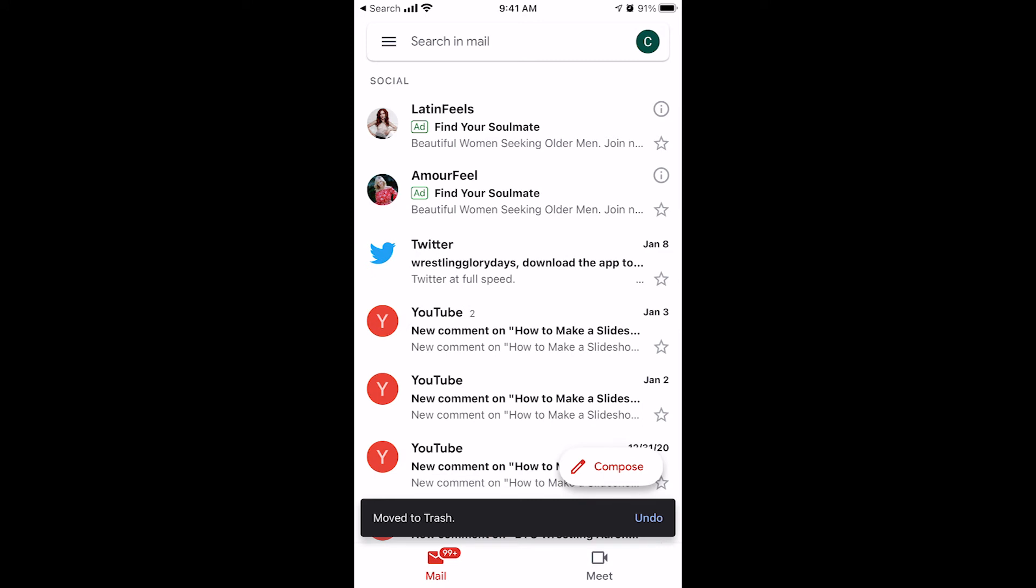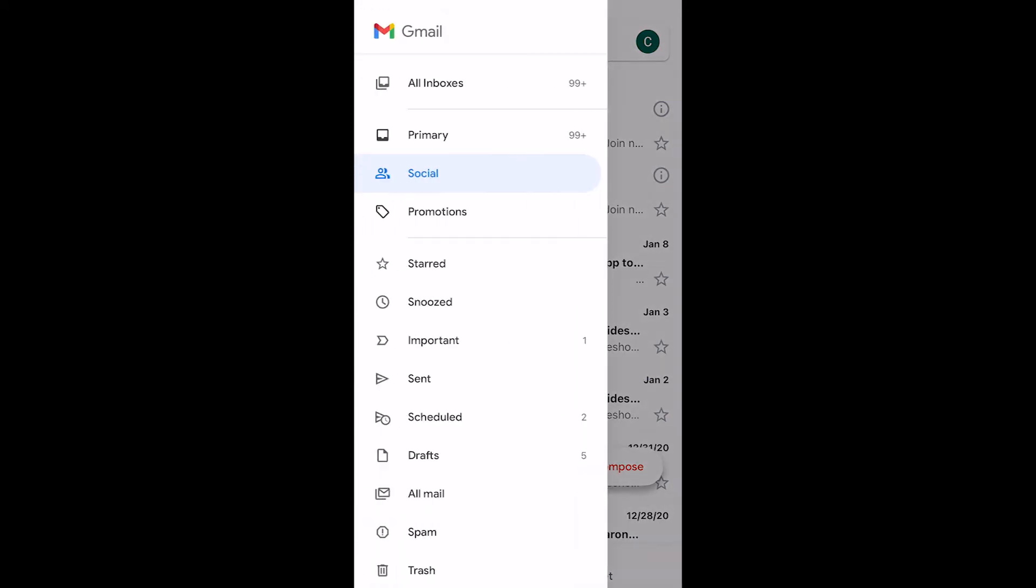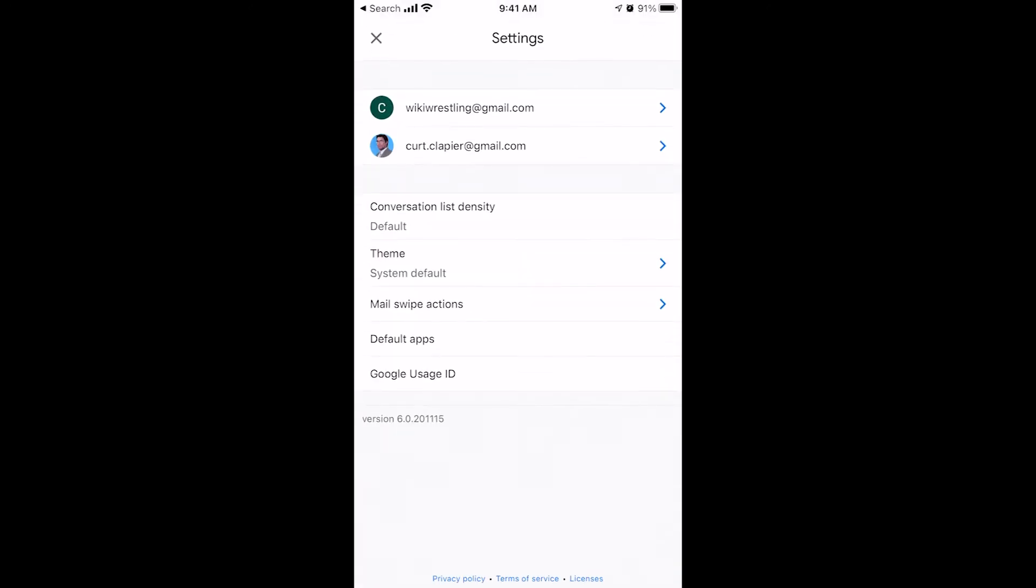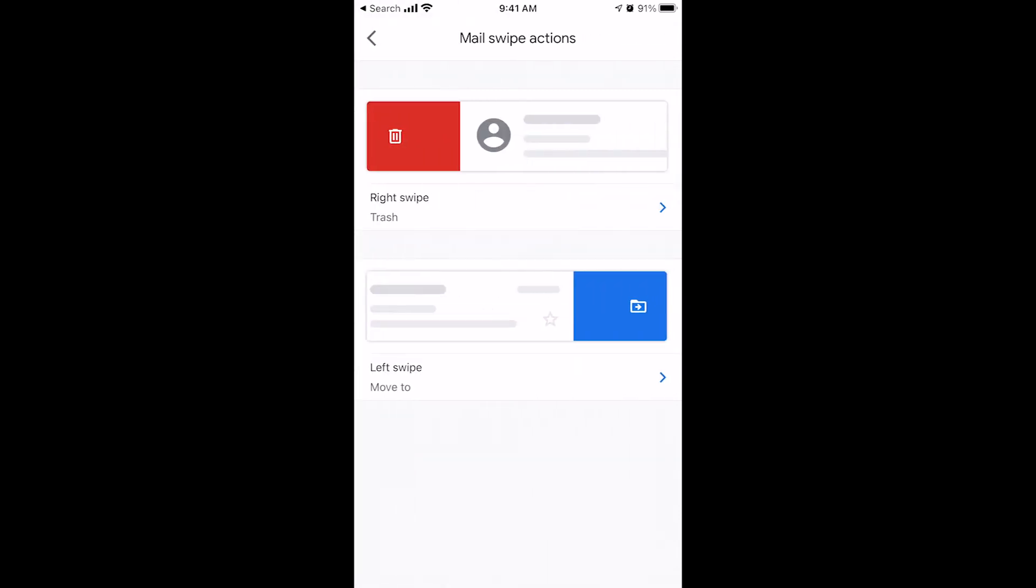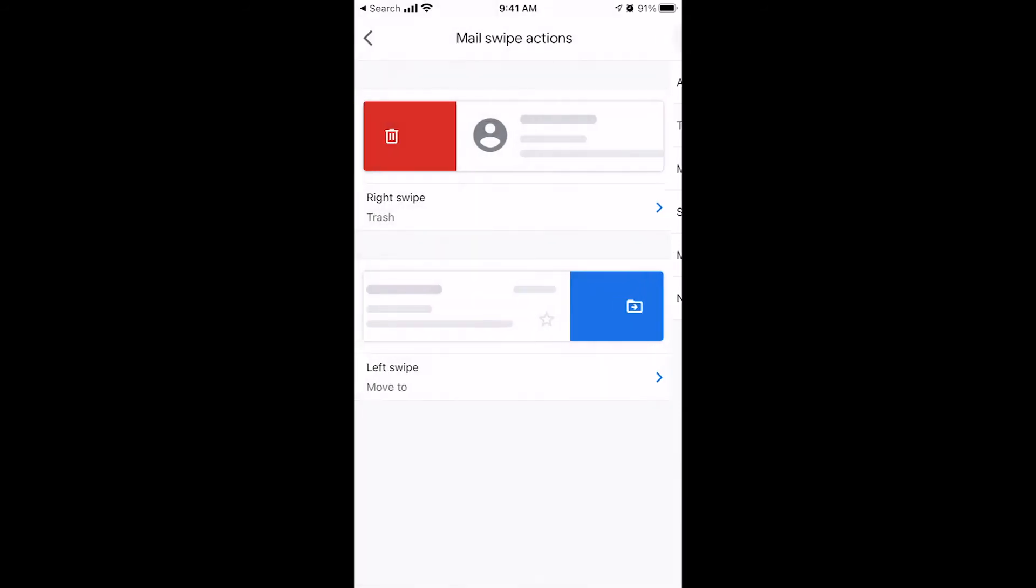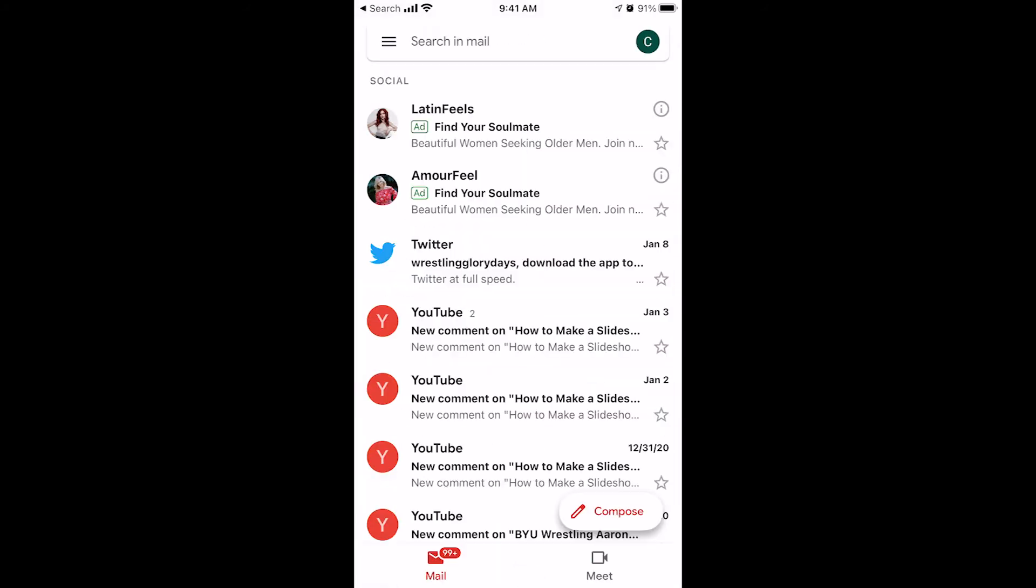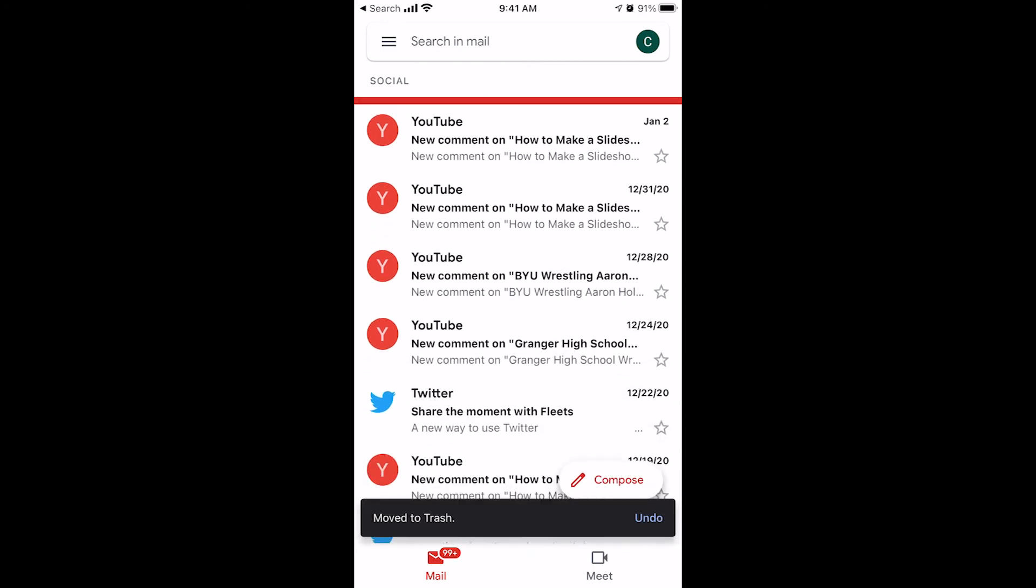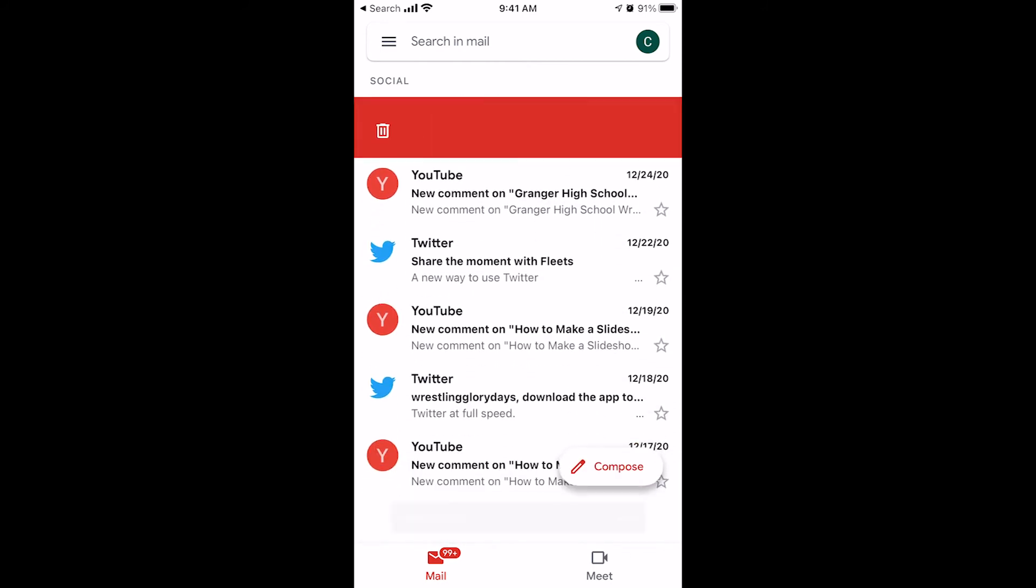You're going to want to change that in the settings. That's a setting that I set up by going to the hamburger, scrolling down to settings and clicking on mail swipe actions right here where it says right swipe trash. You click on that and that's where you can change what it does when you swipe right. You can have archive trash, mark as read, snooze or move to. I like and I recommend you do the same is that you set the right swipe to trash. Every time you swipe right, it throws it away and you set the left swipe to move to so that every time you swipe left, you can move it to the appropriate label or folder. So I just needed you to know that so that if you try to delete something by swiping right and it doesn't let you, that's why.